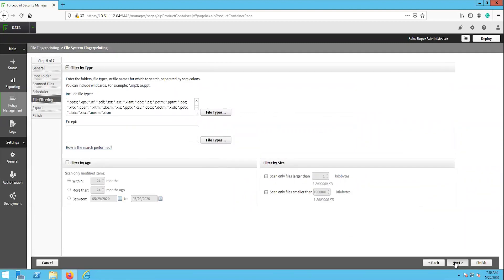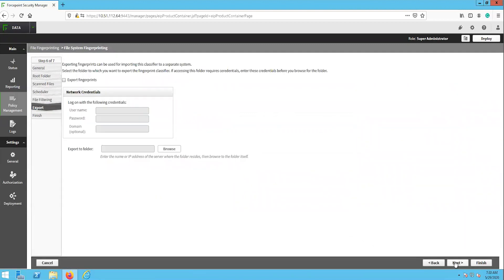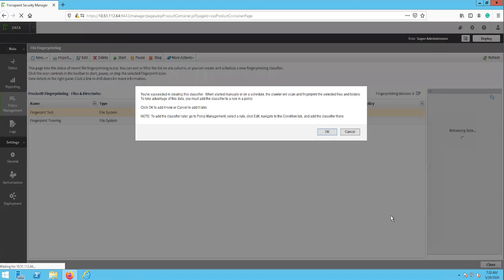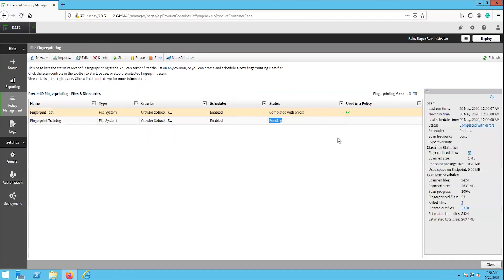The next page is export, where we can export the fingerprints to another server to either use as a backup or to transfer the fingerprint to another system. We will not use the export option in this video. Finally, the finished page is where we can confirm the configuration that we just went through and complete the task. The task will now run based on the schedule that we configured within it. We can also manually start the task now.